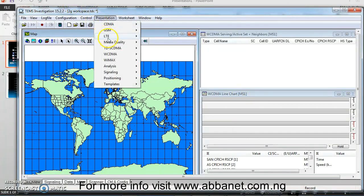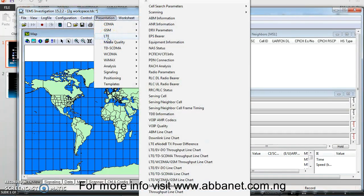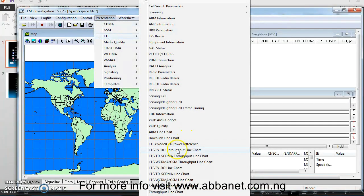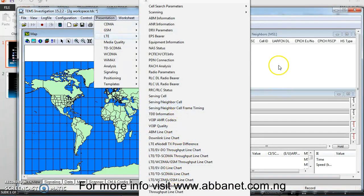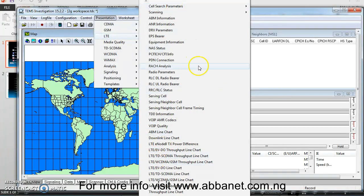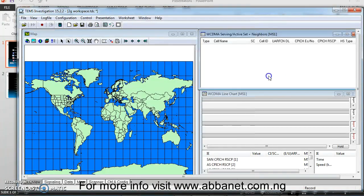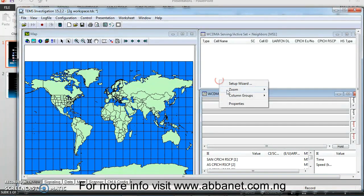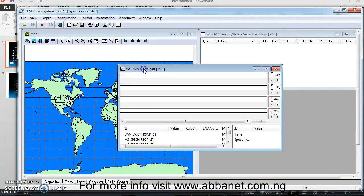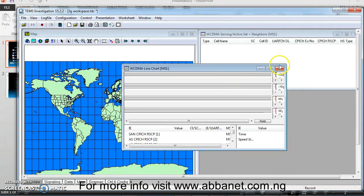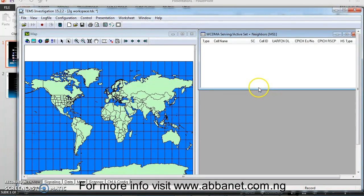So you go to Presentation. The same process. Go to LTE. You pick your Serving plus Neighbors. Set it over here. And then, all the information you need. What if I decide to say, okay, I'm doing 2G, 3G, 4G, all at the same time. What can I do?